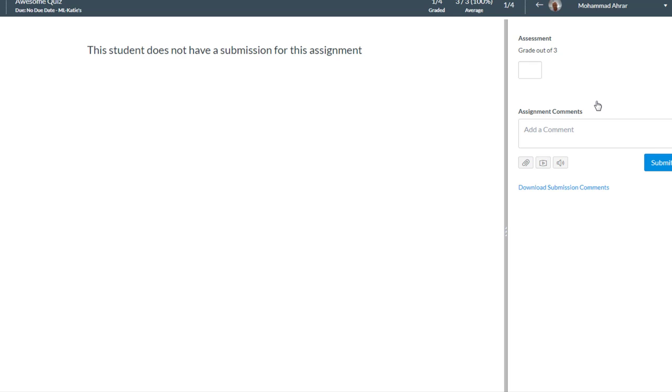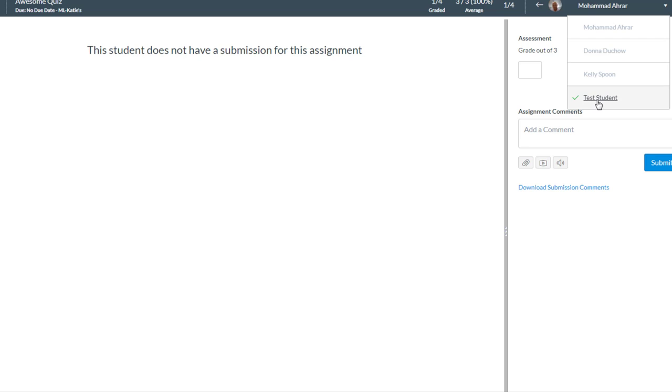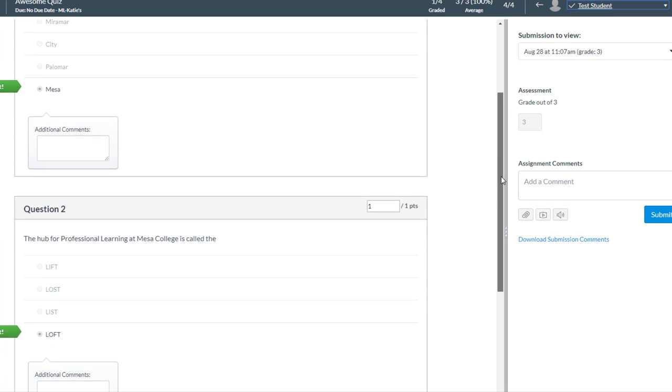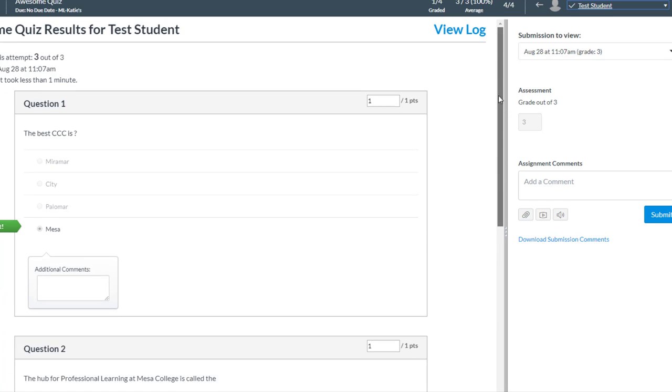So I can open up, for example this is not the student who took it, but if I go to my drop-down menu I took it as test student and I can see test student's quiz results for awesome quiz.